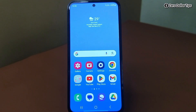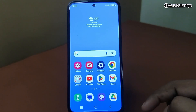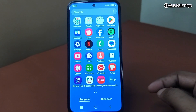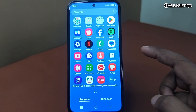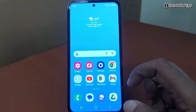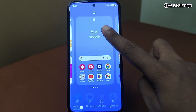Hi guys, let's see how to enable or disable the app drawer in Samsung Galaxy M35. As you can see, whenever you scroll up, the app drawer appears. If you want to disable it, simply long press on the screen.